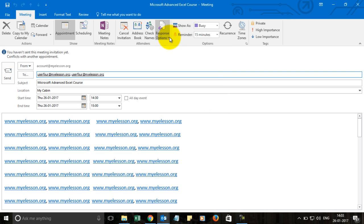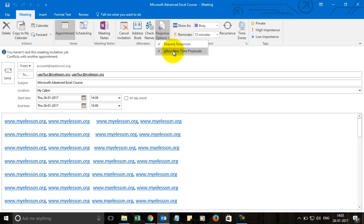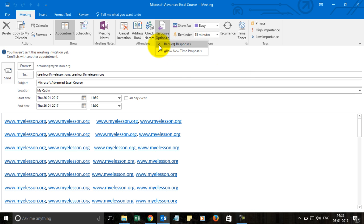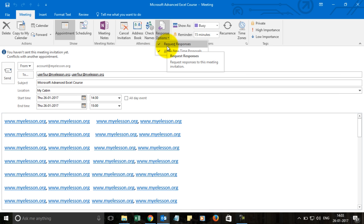Then the important section is response options. You get two options: request responses and allow new time proposals. Currently these two are checked. That means, once you receive a request for a meeting, you will be given an option to accept it, decline it or suggest another time.